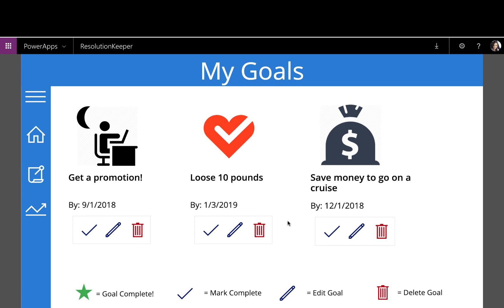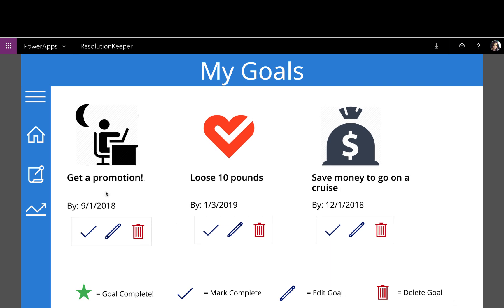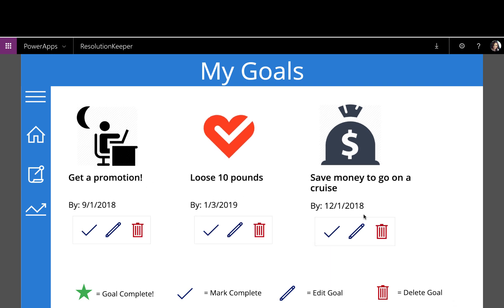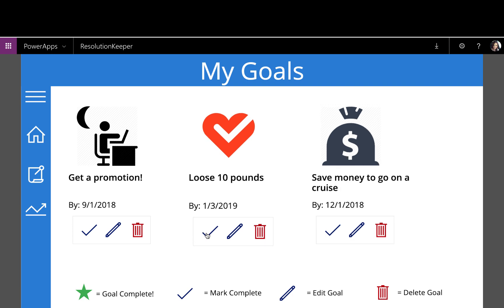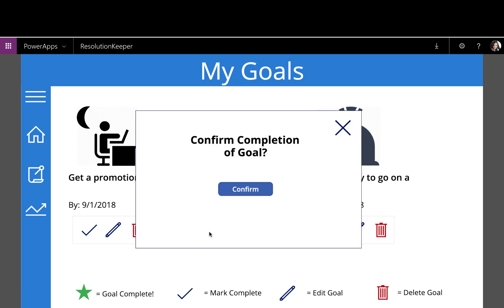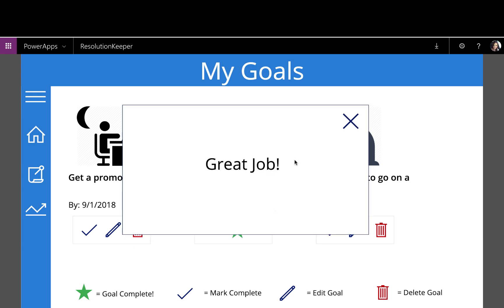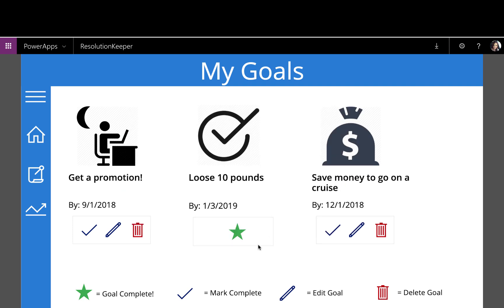So maybe I already lost ten pounds. Wouldn't that be great? Three days, lose ten pounds. So if I click the check mark, it pops up this dialog box. Are you sure you want to confirm that you completed this goal of losing ten pounds? If I click confirm, it tells me great job, I completed my goal. And it changes the icon to a check mark, and I have the star to let me know that this goal has been completed.